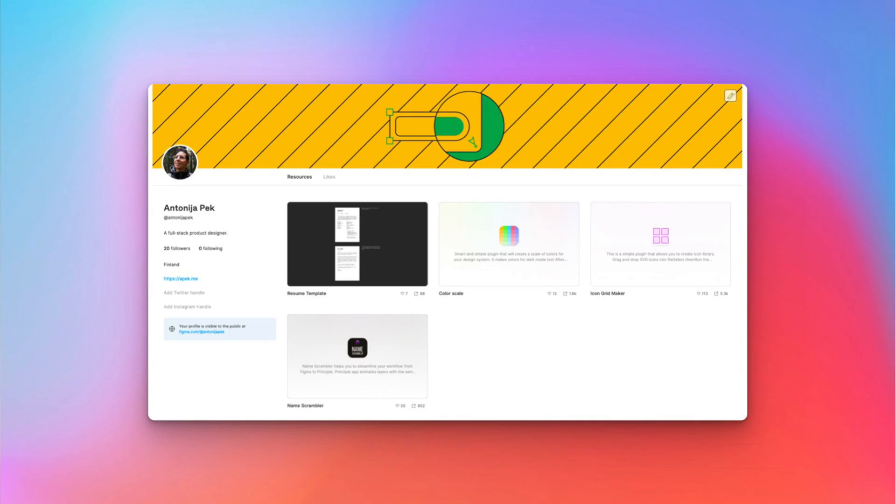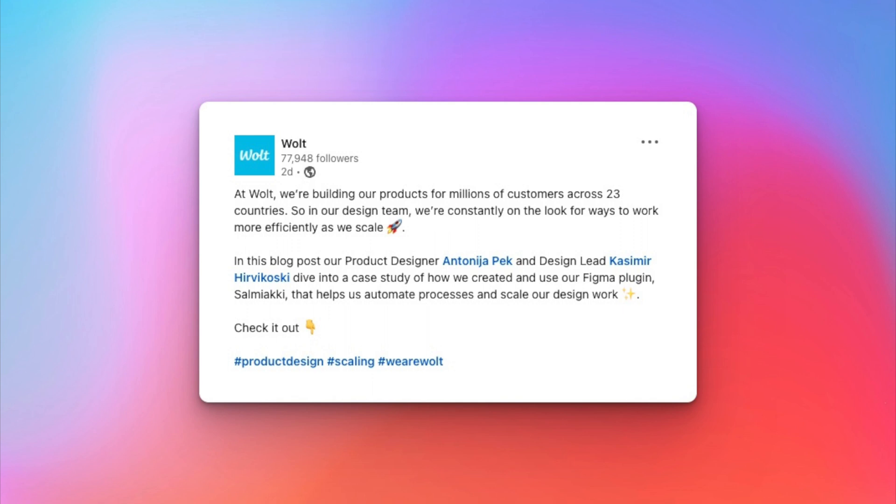Since then I created a couple of plugins that I shared with the community. I also did a couple of plugins for my work that are internal, so not shared on community. All in all, Figma plugins can unleash your raw potential if you decide to learn a little bit of coding. One of those you might already saw, Icon Gridmaker, which has over five and a half thousand downloads.